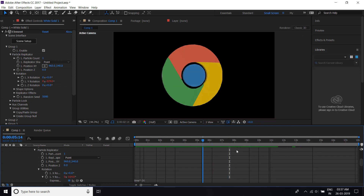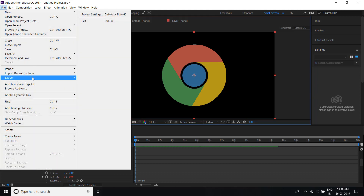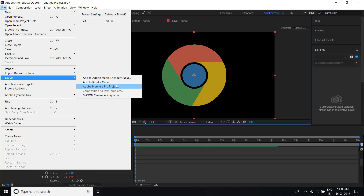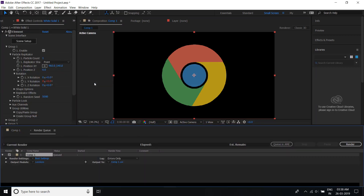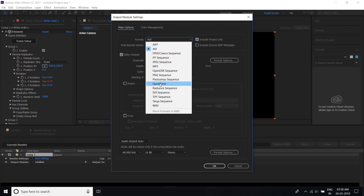After that, you export the alpha channel. I will show how to make an alpha channel. Click File, go to Export, and here you can select any kind of encoder — I select After Effects. Click here and click Lossless, and select QuickTime. If you don't see QuickTime, you can download it.